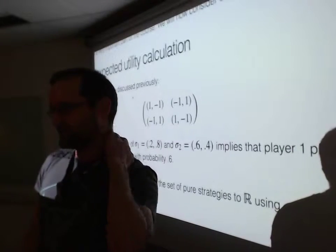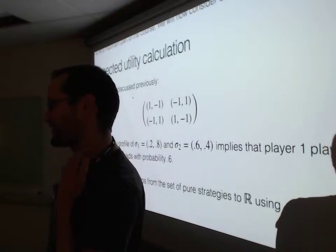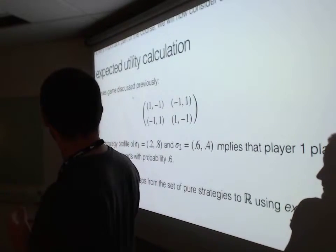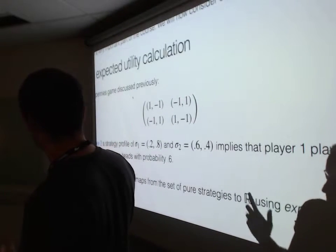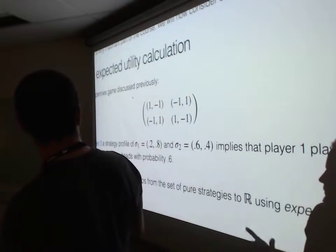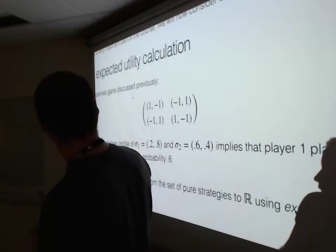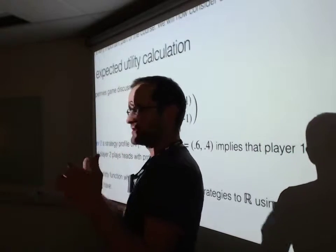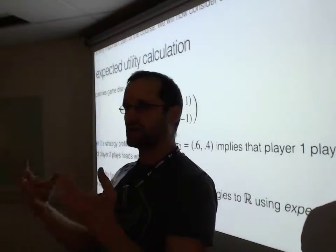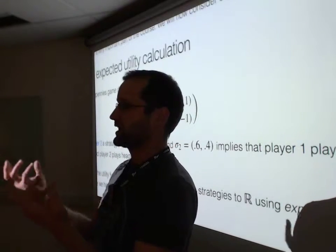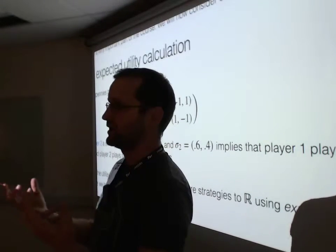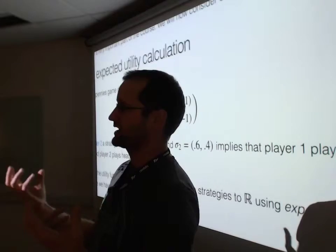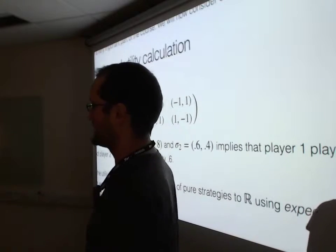For those of you who know game theory, you can switch off for a couple of seconds. If you don't, game theory is the study of strategic interactions between seemingly rational agents.